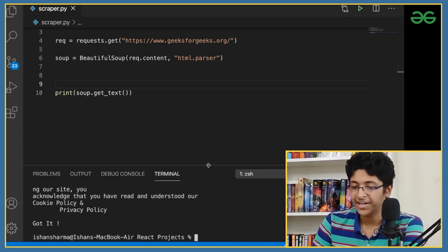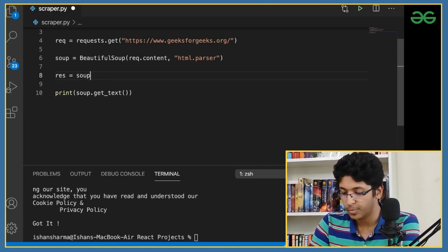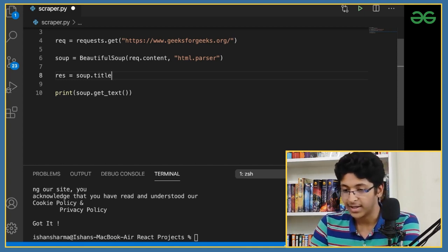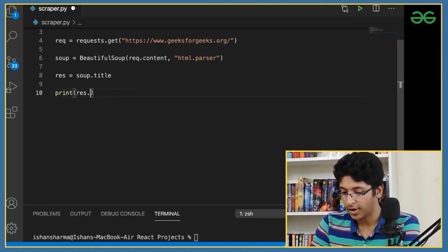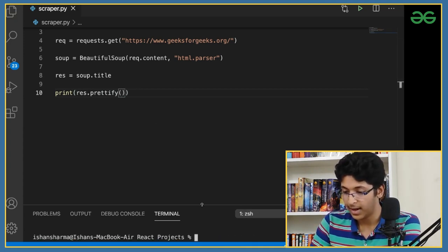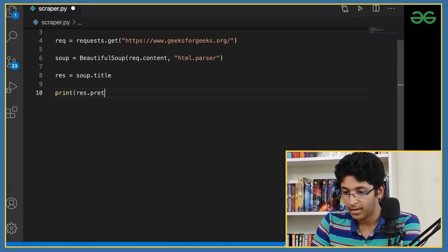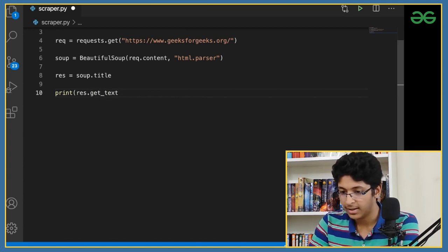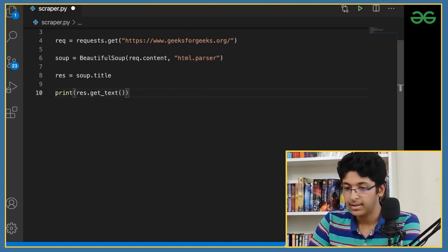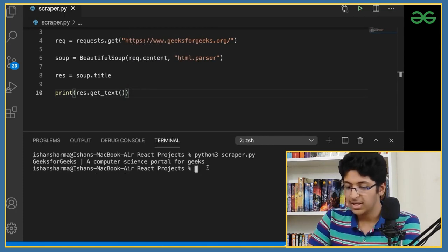There's a lot more you can do. For example, let's go for soup.title — I just want to get the title of the HTML website. Save it, run it, and you get the title tag. You can also call get_text() on it to get just the text without the title tag. Save, run it again, and as you can see, you just get the plain text.